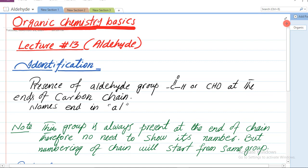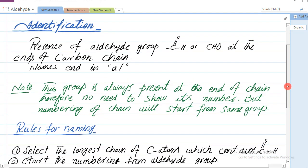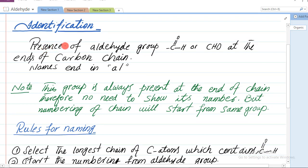As-salamu alaykum dear students or viewers. Organic chemistry ke basics ke lectures mein aaj lecture number 13 ko discuss karenge aur lecture 13 mein organic chemistry ke aldehyde family ko discuss karenge. To chaliye start karte hain is ke basics, is ke identification se - ke hum kaise pehchanenge ke yeh chain aldehyde hai.